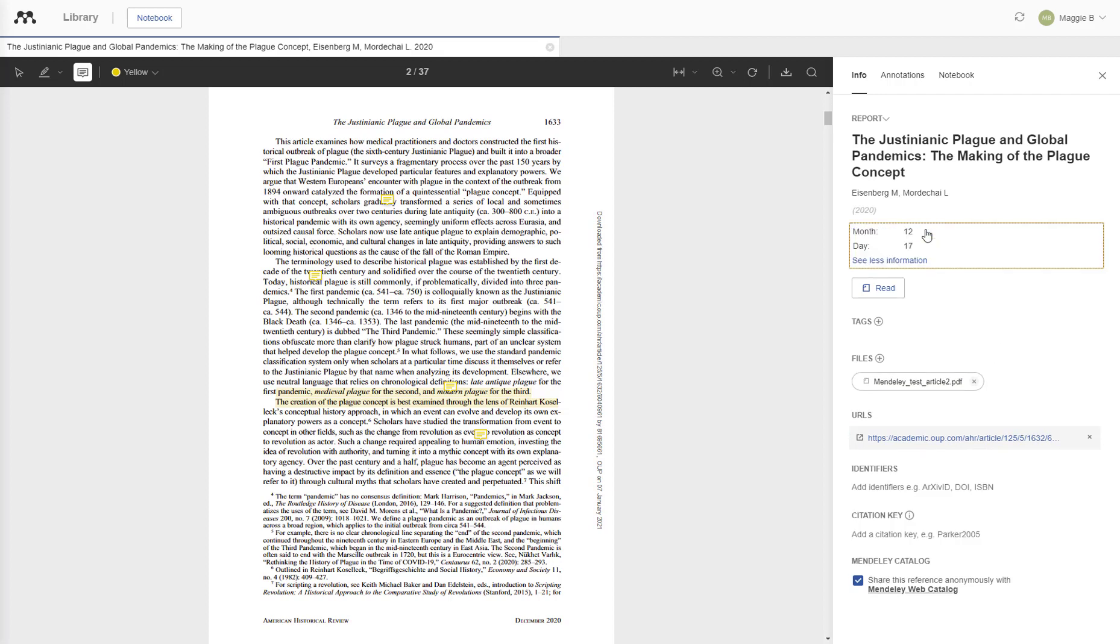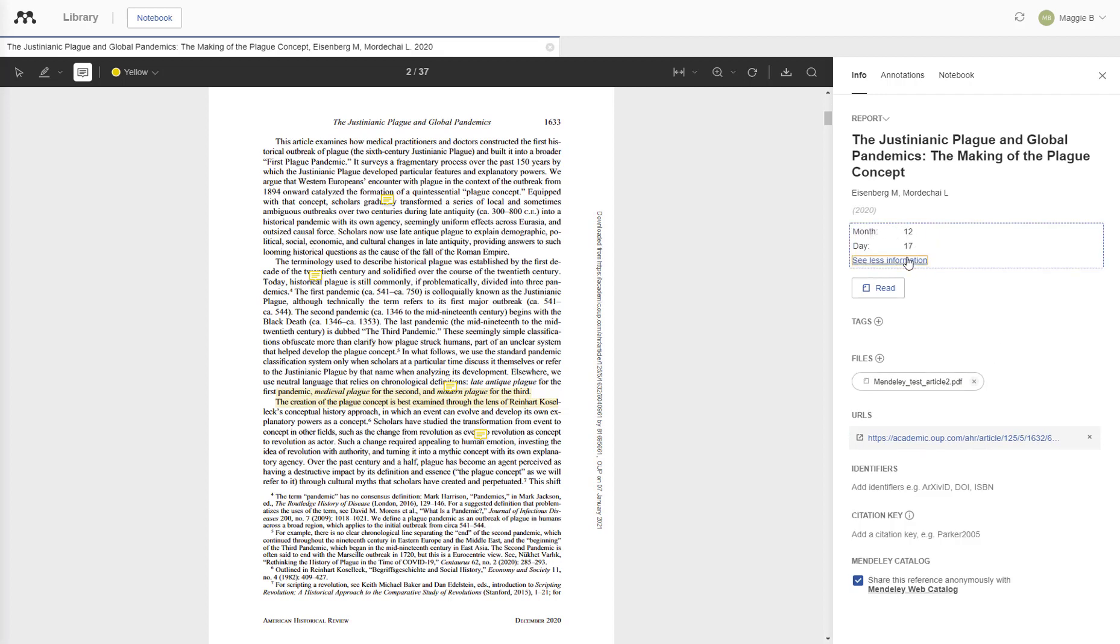If you want to add additional information, such as the publishing date, you can select Add Information and start typing. It will save automatically.